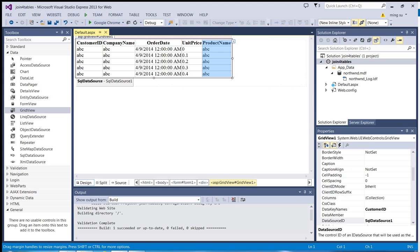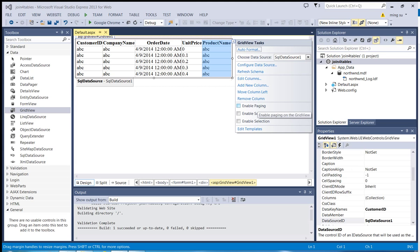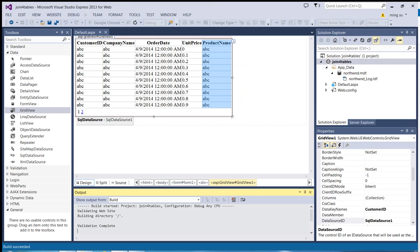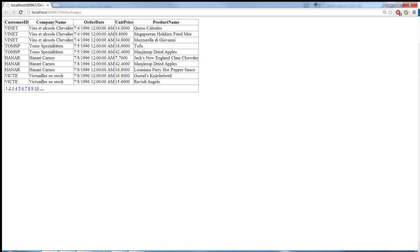Now let me enable the paging function — I'll put a check mark there. By default it will display 10 records on each page. Let me run the application again. There you go — without writing a single line of code, you can really quickly join four tables and create a very high-end web application.